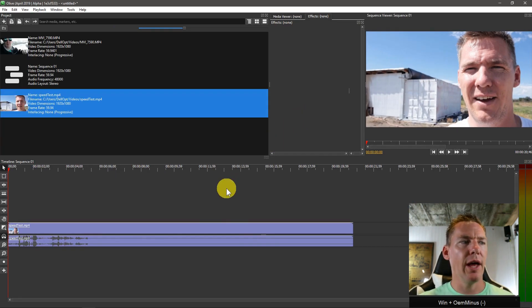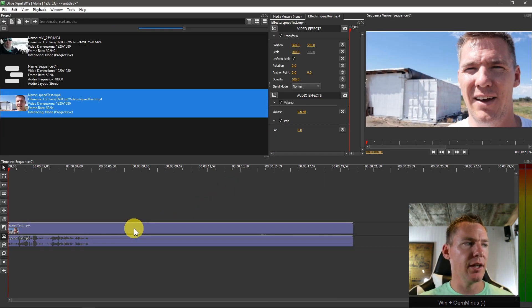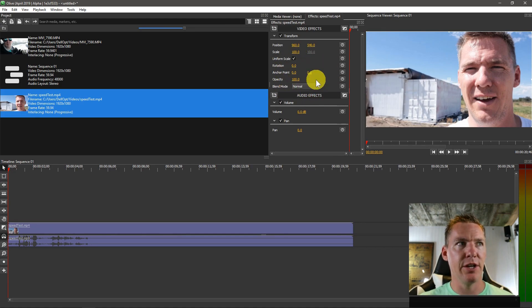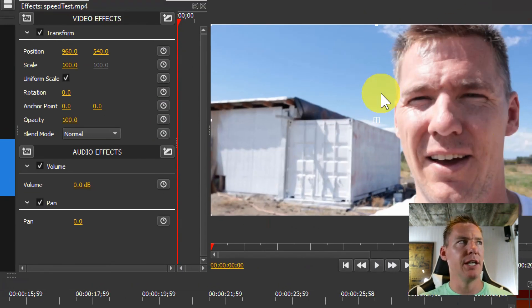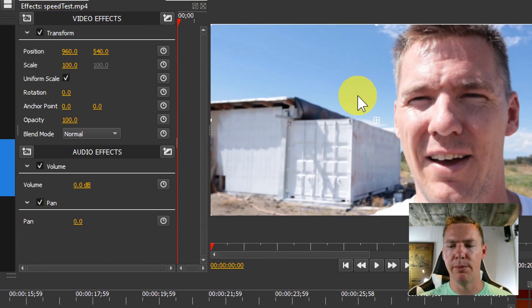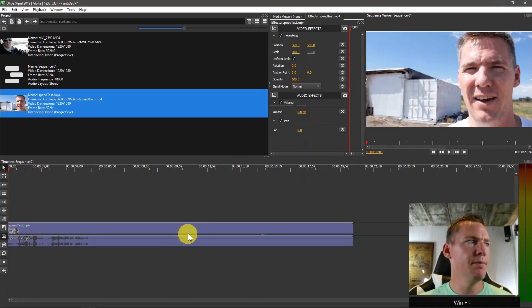So to do that, when we select the clip, as we've learned, it appears in the effects area. And I've resized this so that we can see it in the screen a little bit better when I zoom in.